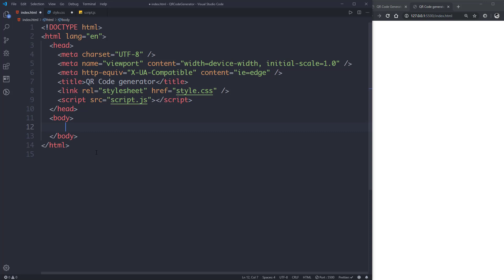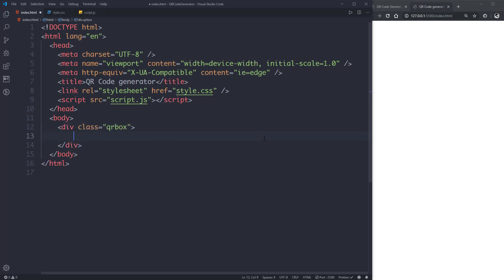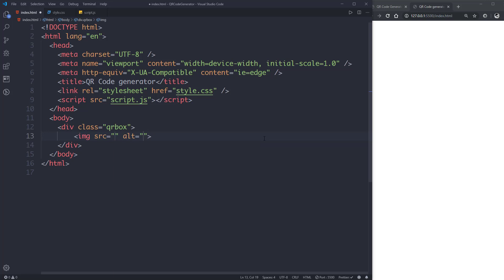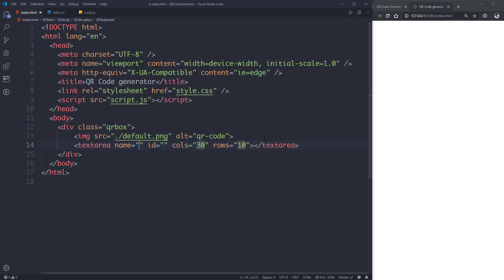Now let's link the JavaScript file with script.js. Let's go to the body and create our HTML elements. First we will create a div element with class of qrbox. Inside that we'll create three elements. The first one will be an image element with an src of the default image.